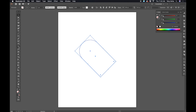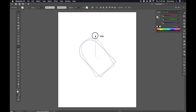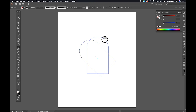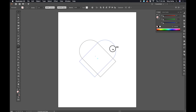Now I'm going to go to my Rotate tool. I'm going to start rotating, hold down Shift, then hold down Option — which on Windows would be Alt — and that's going to duplicate it and constrain it to 45-degree steps until I get it to minus 90 degrees.